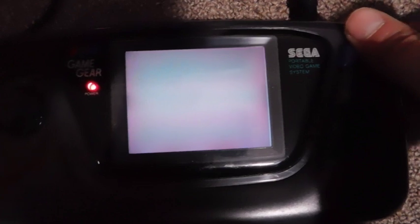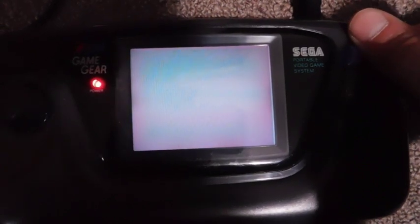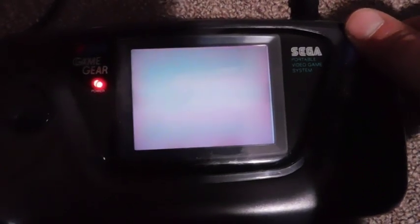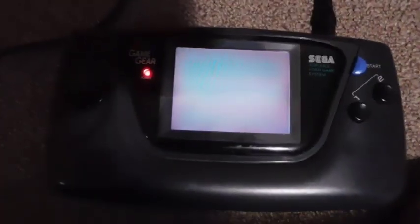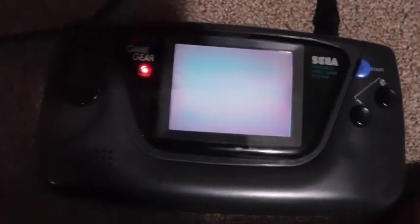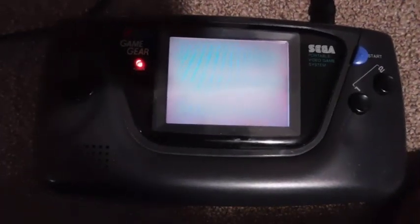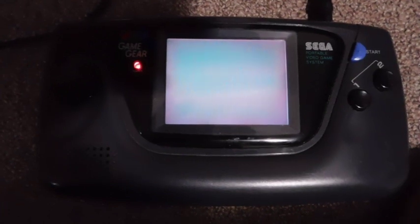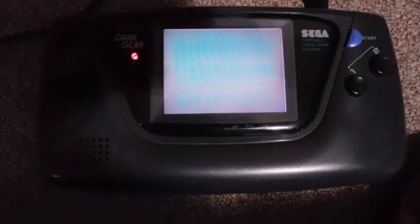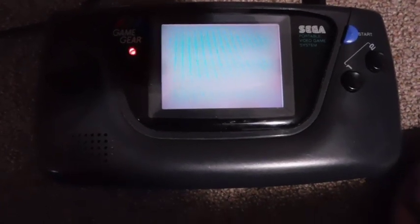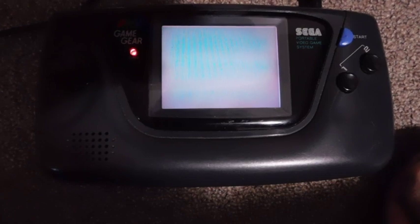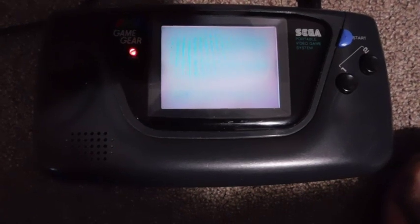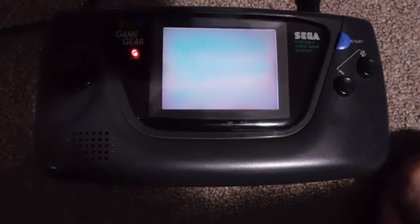So yeah, doesn't look like it worked. I know this is a working screen, so either I damaged the screen and now it's dead, or perhaps it's some other component of the circuitry on the game gear that's just not working. So I'm going to have to think about that and come up with some other ideas. Maybe I can find something else.